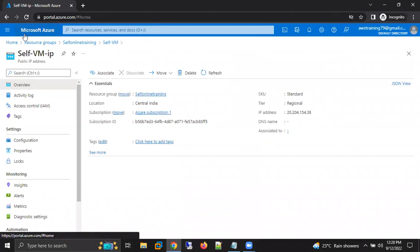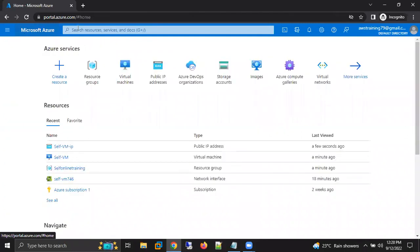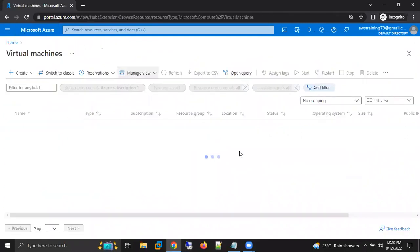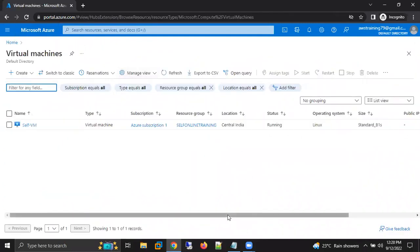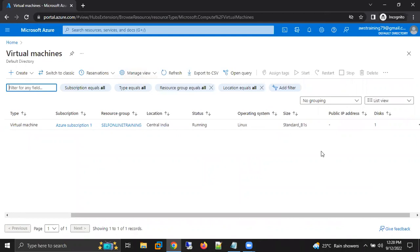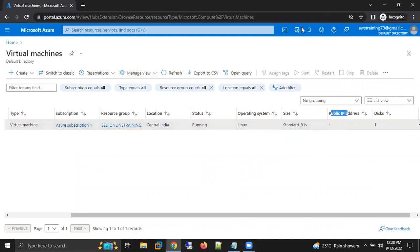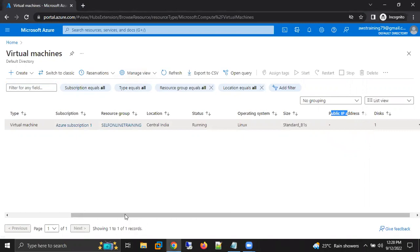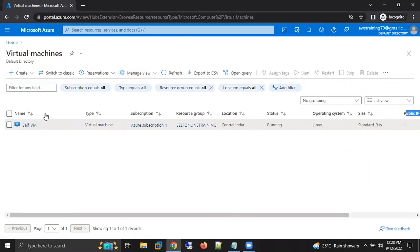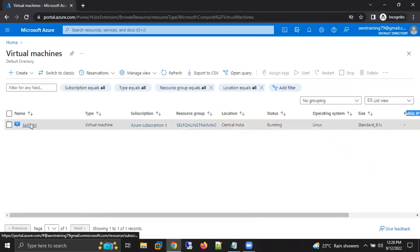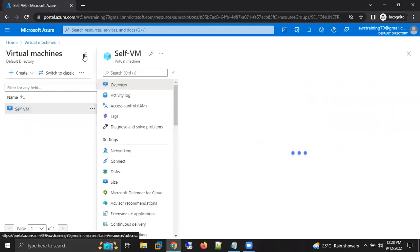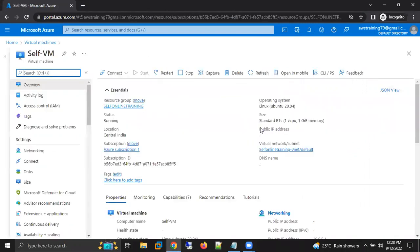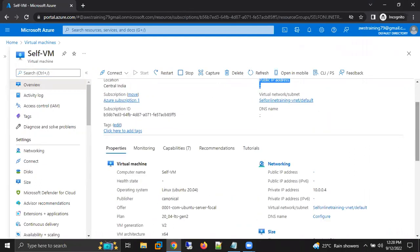Now again, I'm going to the home screen, going to the virtual machine, and we can see here it is having no public IP. No public IP for my machine. Even we can go to our machine, we can see here it is having no public IP, but it is only having the private IP.